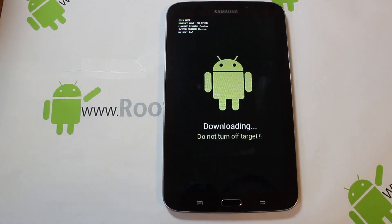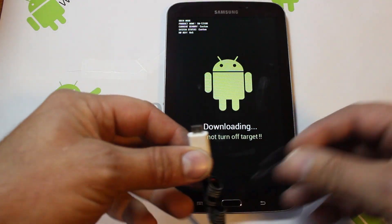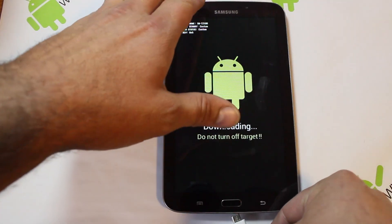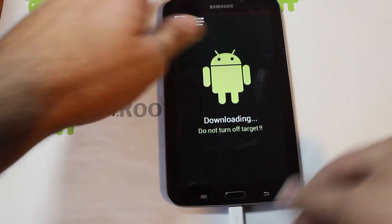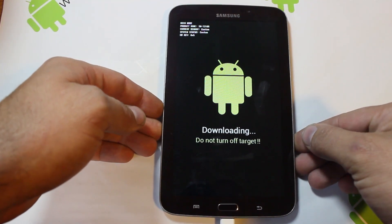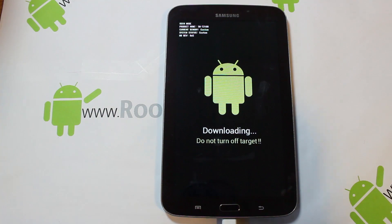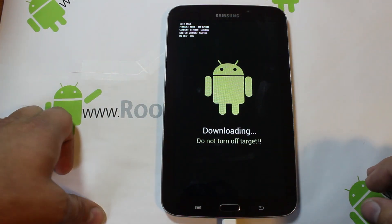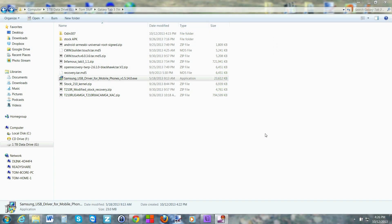The last important step on the device: take your USB cable, plug it into your computer, and plug it into your tablet — just like that. Then we'll shoot back over to the computer and pick up the process from there.